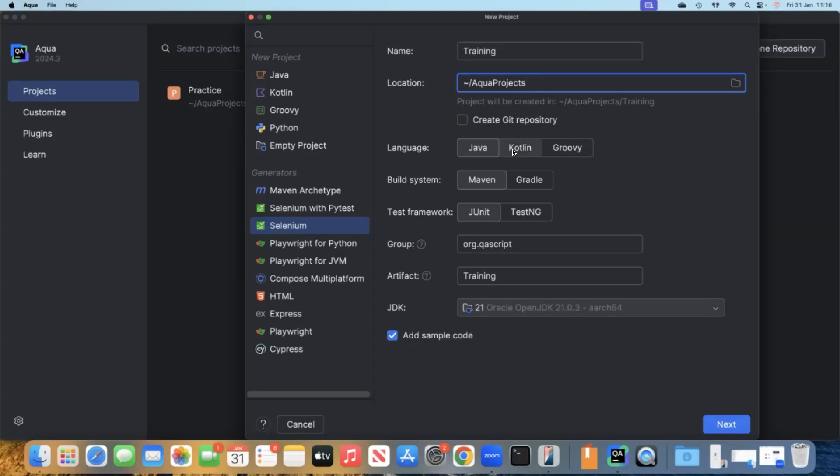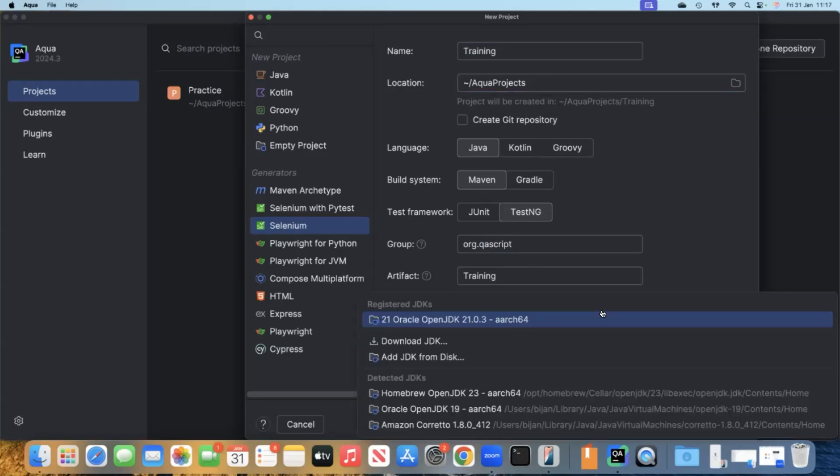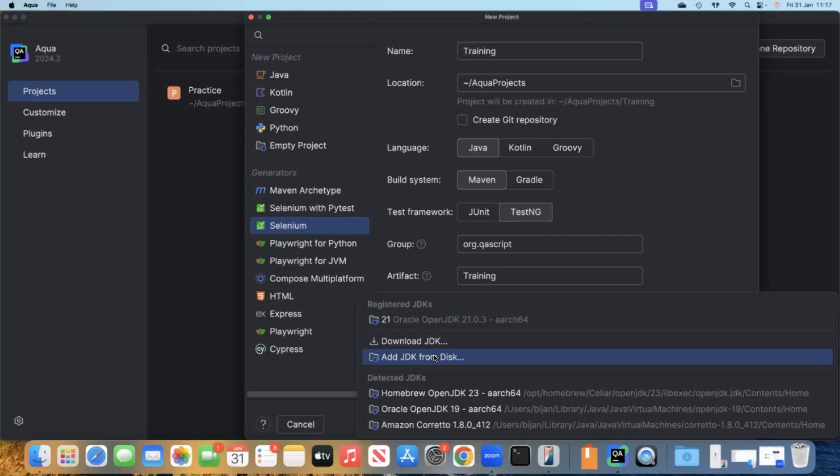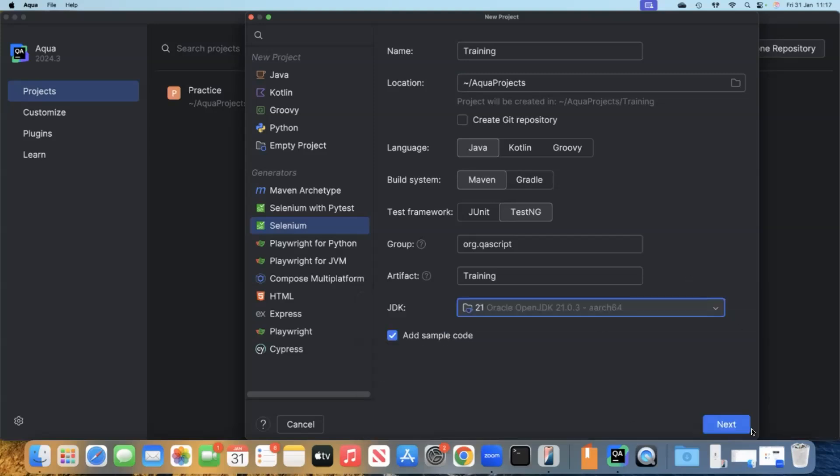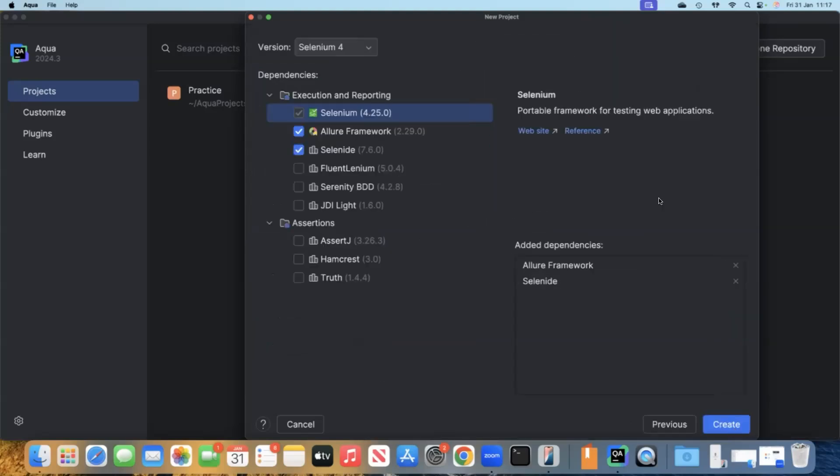We can choose our language. I'll be working with Java. We can choose our build system, which will be Maven. We can also go with Gradle. Then coming to test framework, both test frameworks are present here. We'll go with TestNG for now. The important part here is the JDK is selected. If not, you can also download the JDK or add your own JDK version which you have in your system.